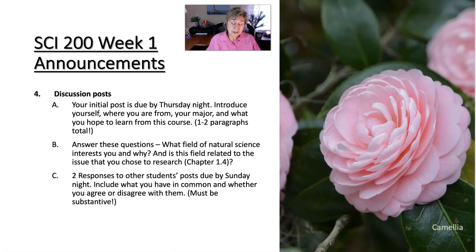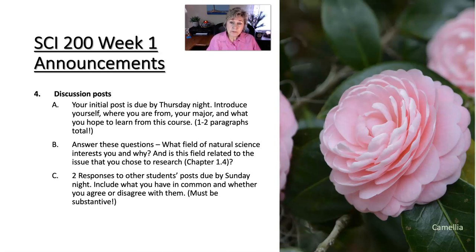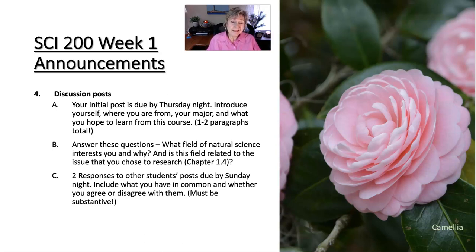Your initial post for this first week is to introduce yourself. Who are you? Tell us something about you — where are you from, what's your major, what do you hope to learn from this class, what are your career goals, what are your hobbies, what's your life situation? Share what you want to share. So that's one or two paragraphs.